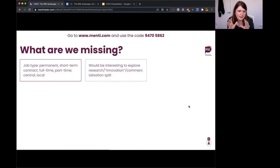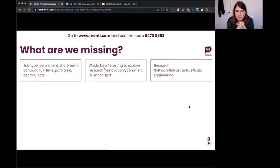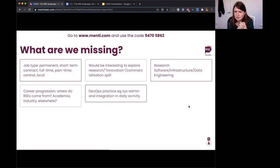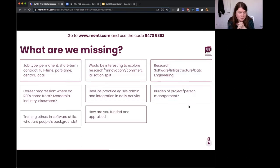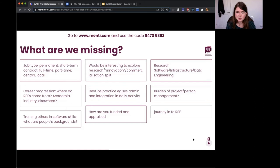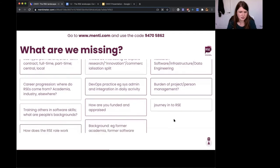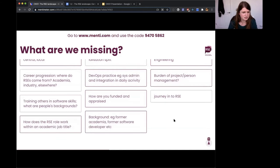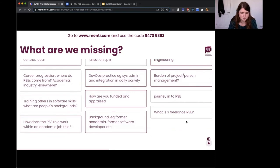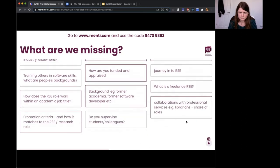We're moving on to job type and where and how you work. Infrastructure and data engineering and analysis are things we haven't really mentioned. Innovation and commercial split — that's a great one. Burden of project and personal management. Journey in: how are you funded and appraised? Training others. RSE job work within the job title. Background and where people come from is definitely interesting. What is a freelance RSE — a question I ask myself all the time.